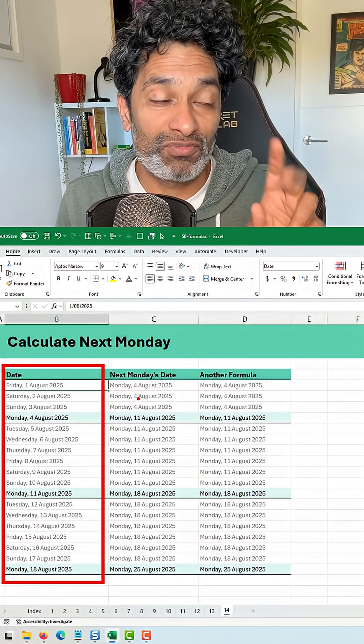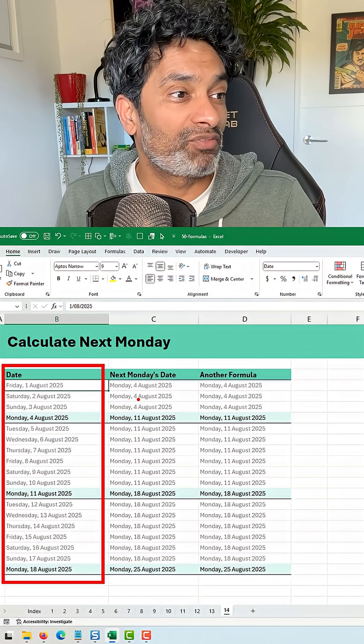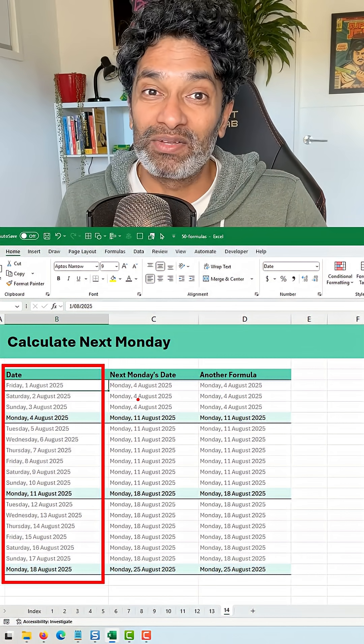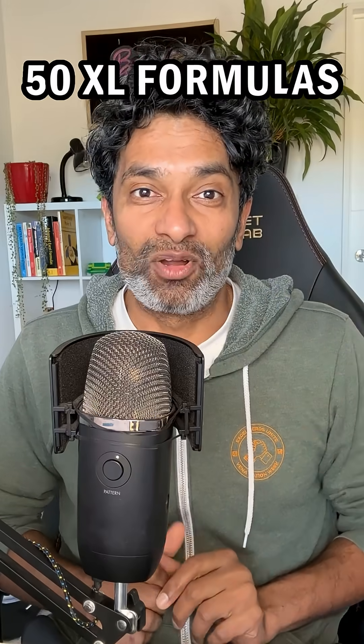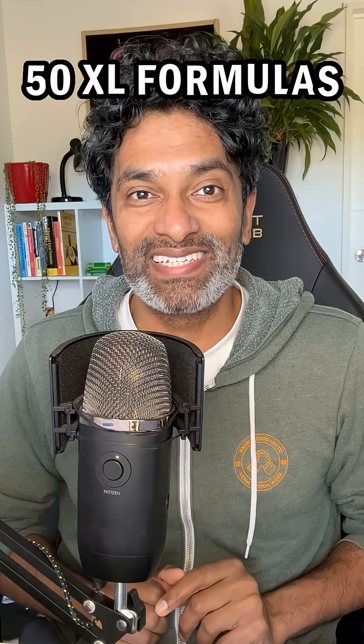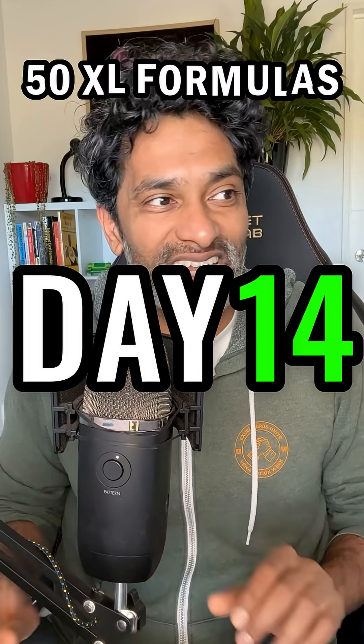I've got two formulas for you. One is a straightforward one and the other one is a fun one. 50 Excel formulas in 50 days, day 14.